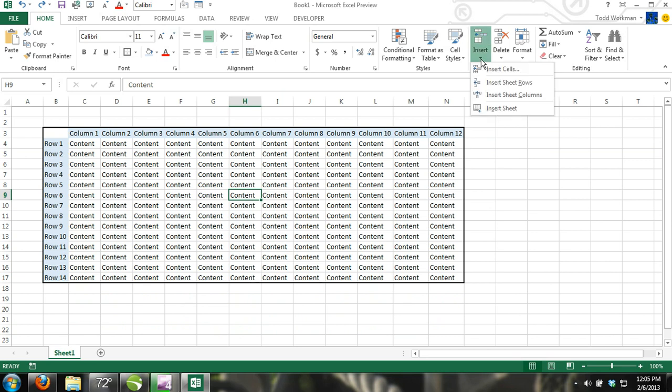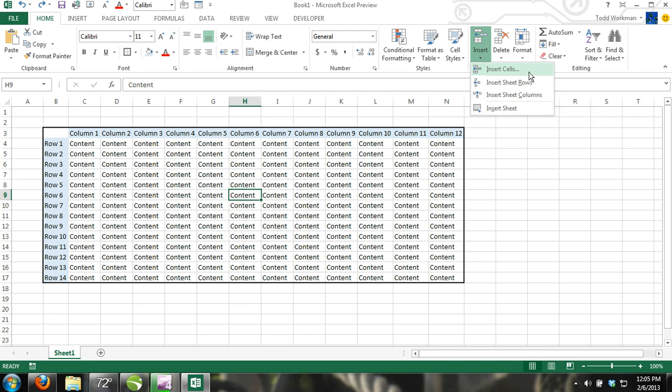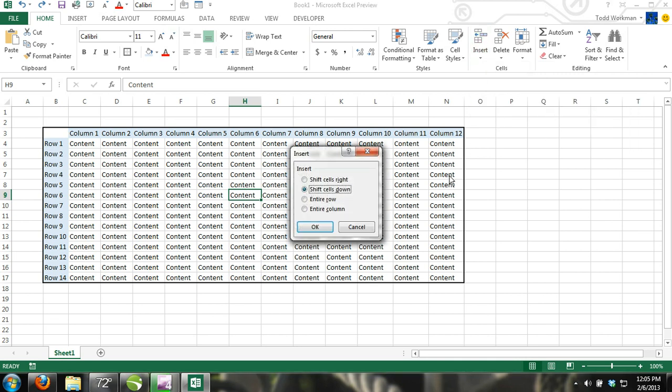When you click the down arrow on the insert command, a drop down menu will appear. Select insert cells and the insert dialog box will appear offering you options to either shift cells to the right, shift cells down, or insert an entire row or column. Since we are concerned about inserting only a cell, we would choose either shift cells down or shift cells right and then click ok.